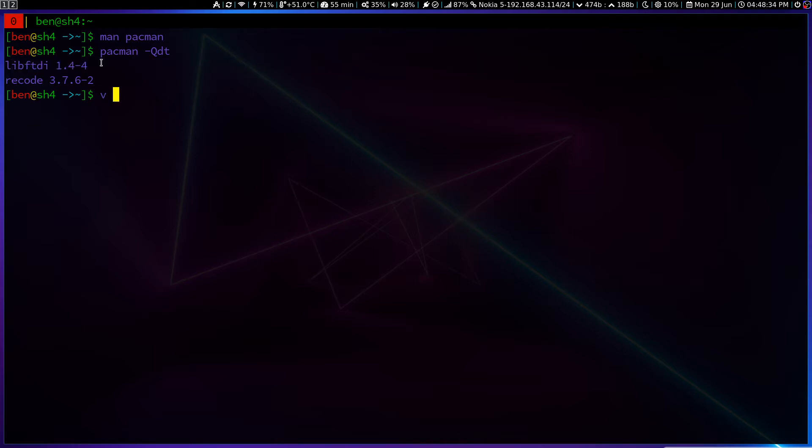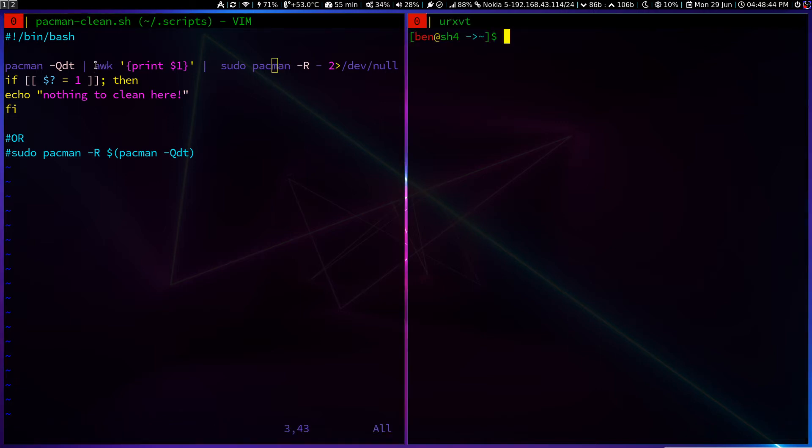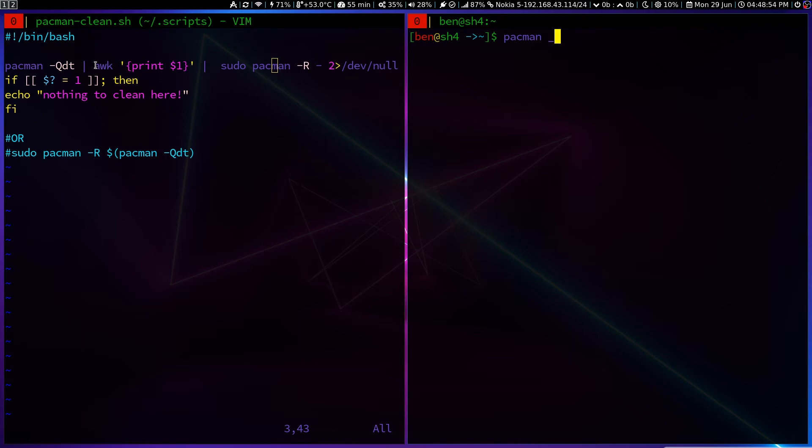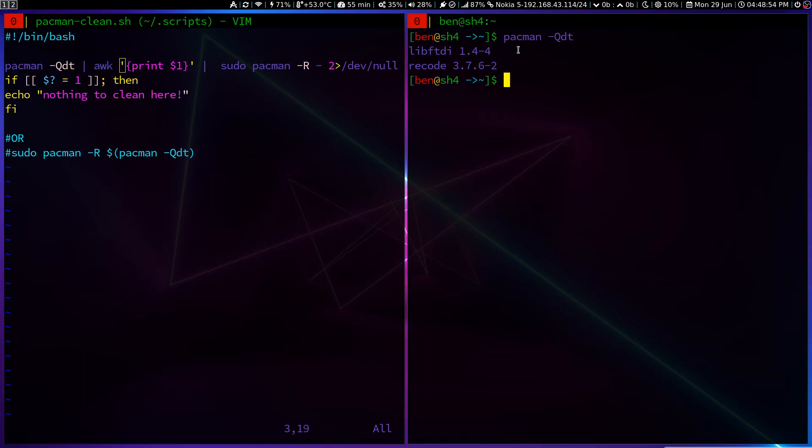So I got a simple thing which will automate the process. Nothing but that's just a simple thing. Here you can see pacman -Qdt. And we will awk. Let's quickly print it. Okay, now pacman -Qdt to bring this result.